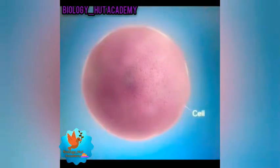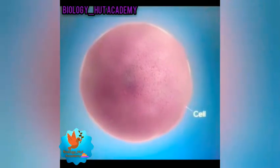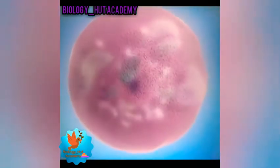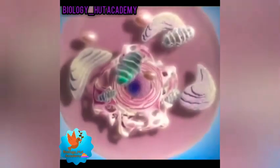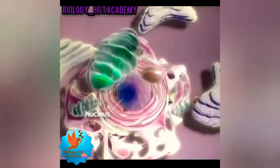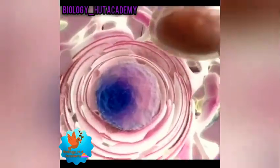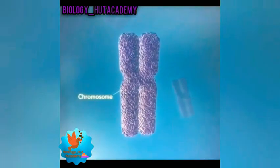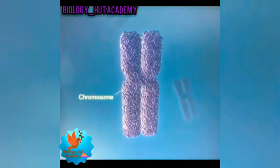There is a cell, the basic unit of all living tissue. In a human cell, there is a structure called the nucleus. The nucleus contains a genome. In a human, the genome is split between 23 pairs of chromosomes.